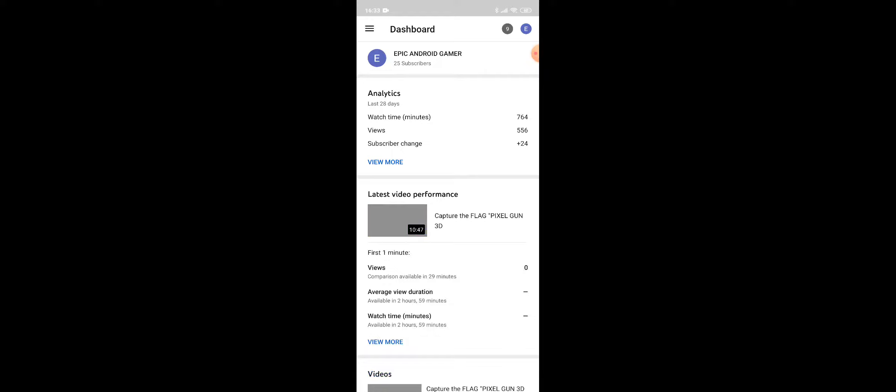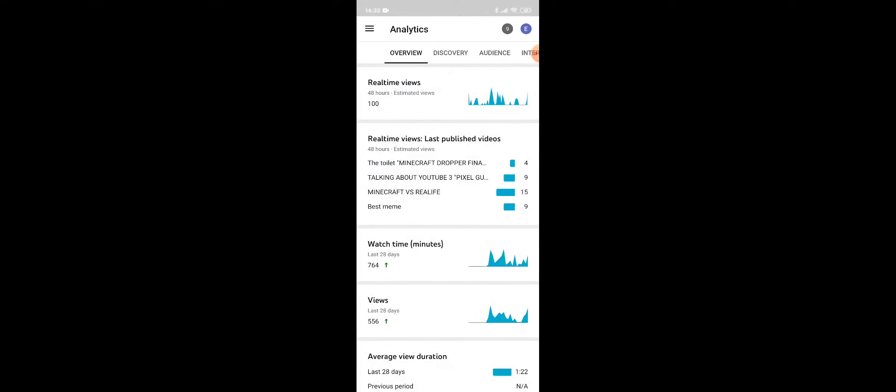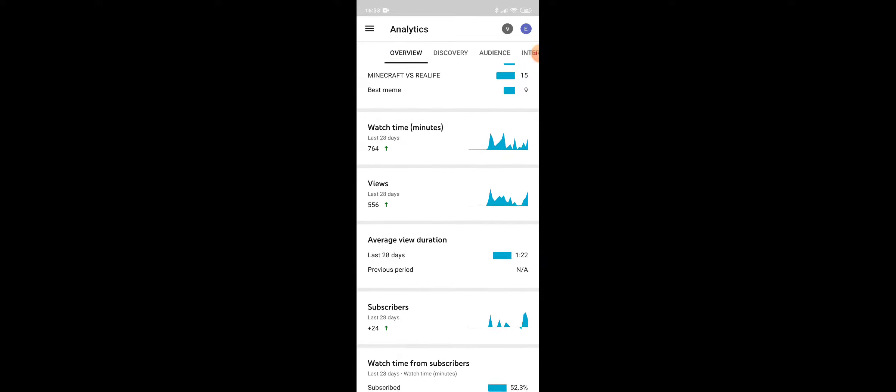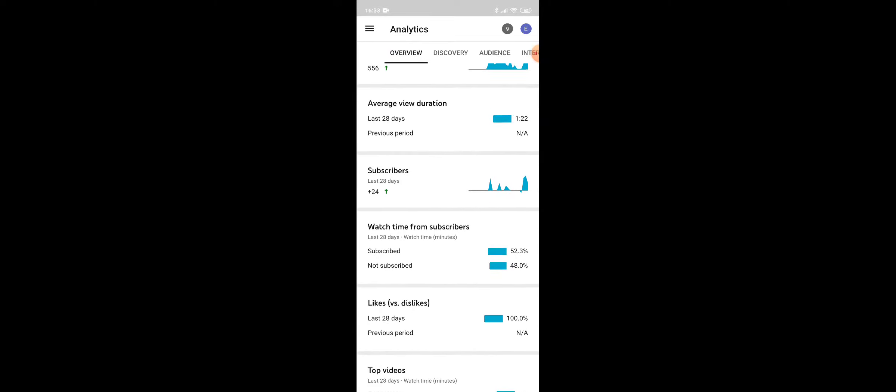Okay guys, so watch time is 764 minutes, views 556, subscriber change that's outdated. Real-time views, that's my estimated views. So yeah, that's how, okay wow look at that guys.